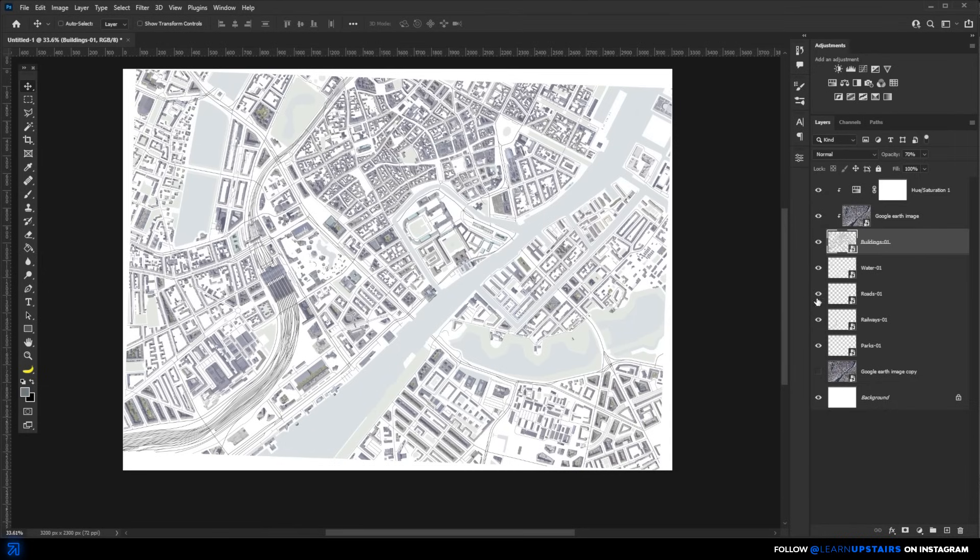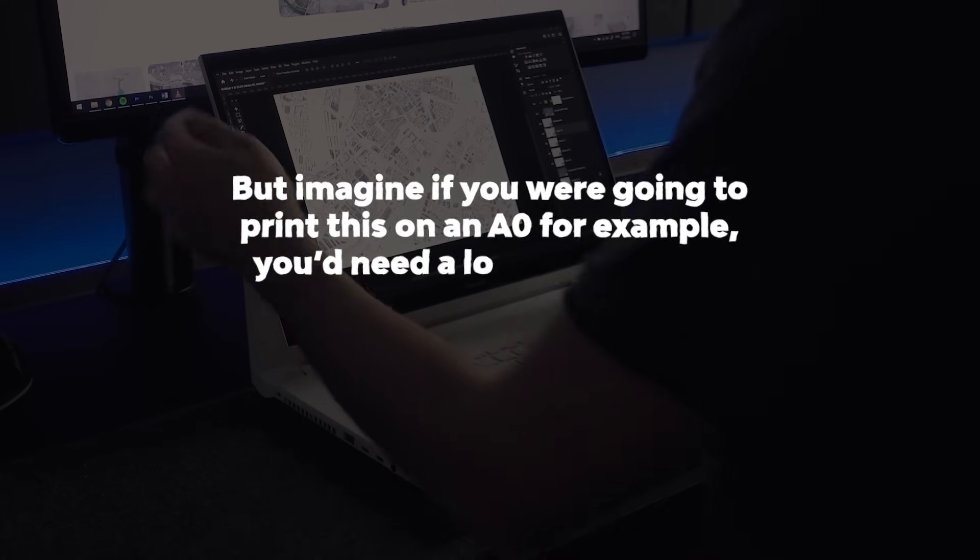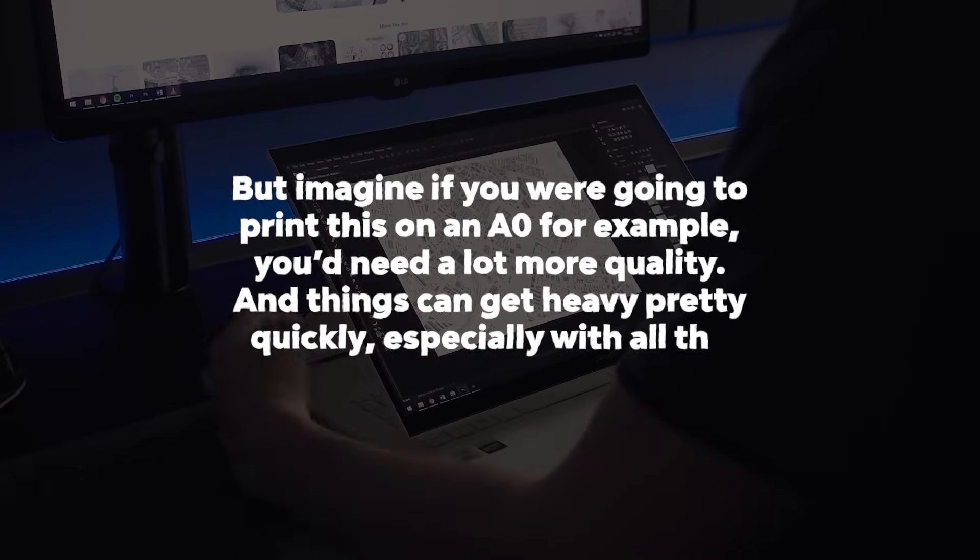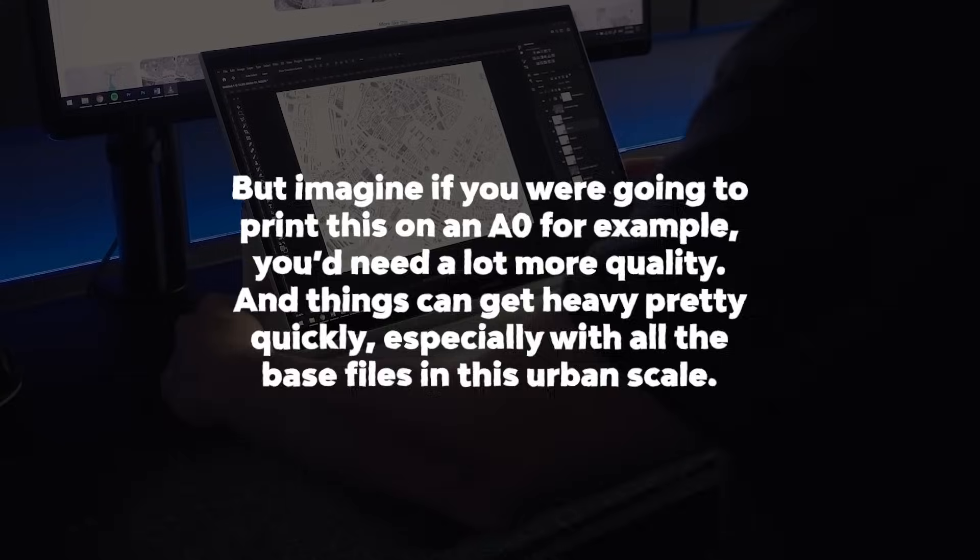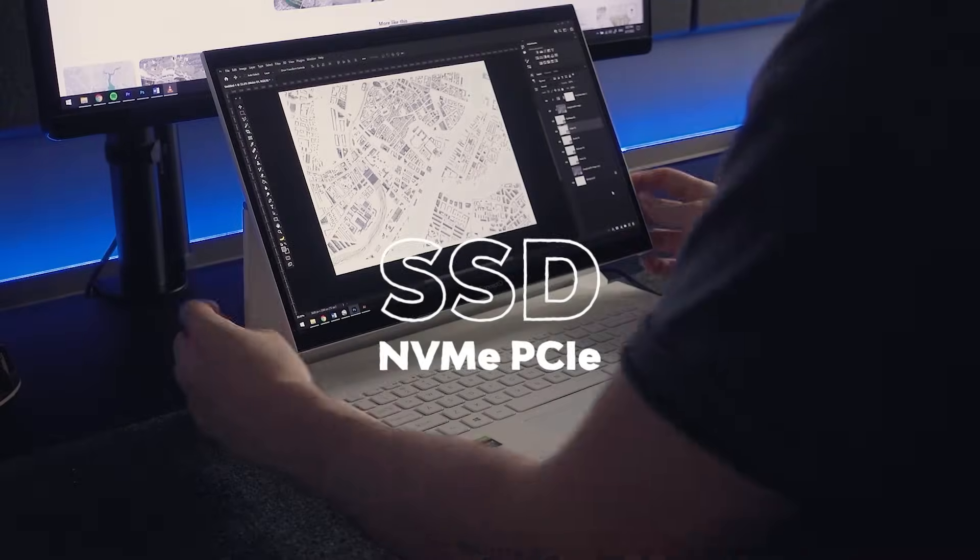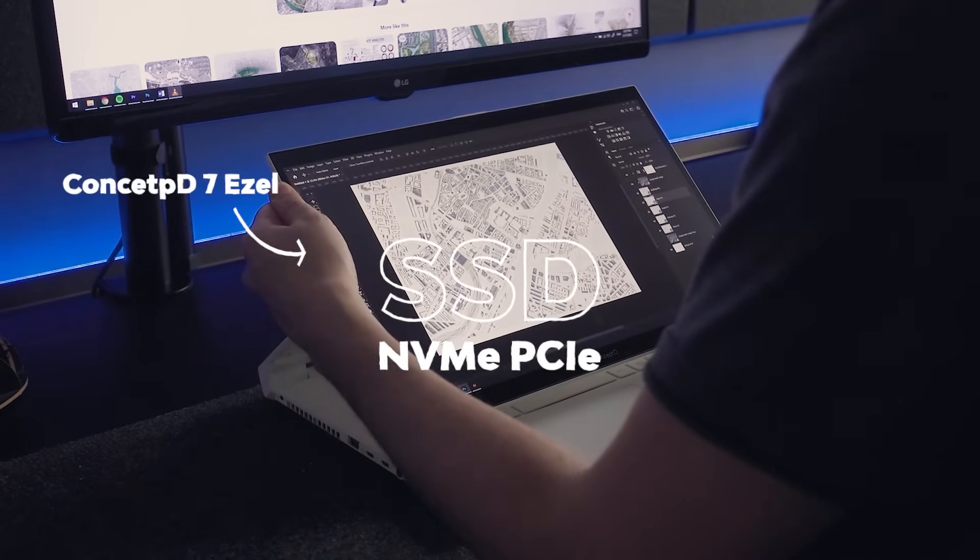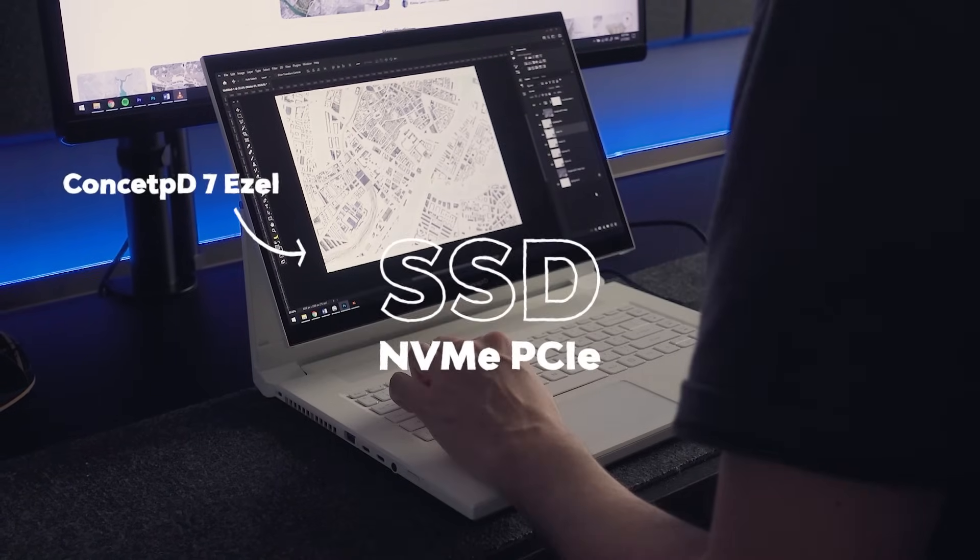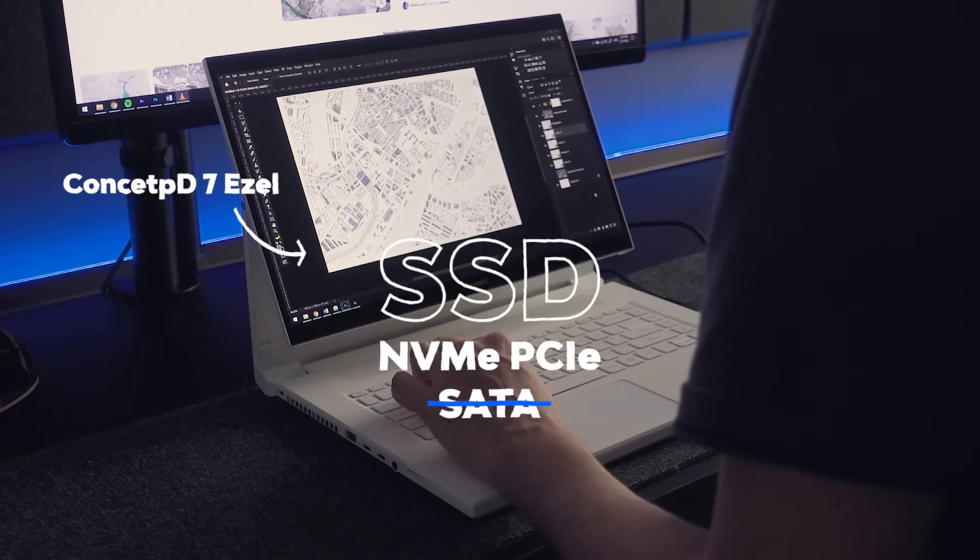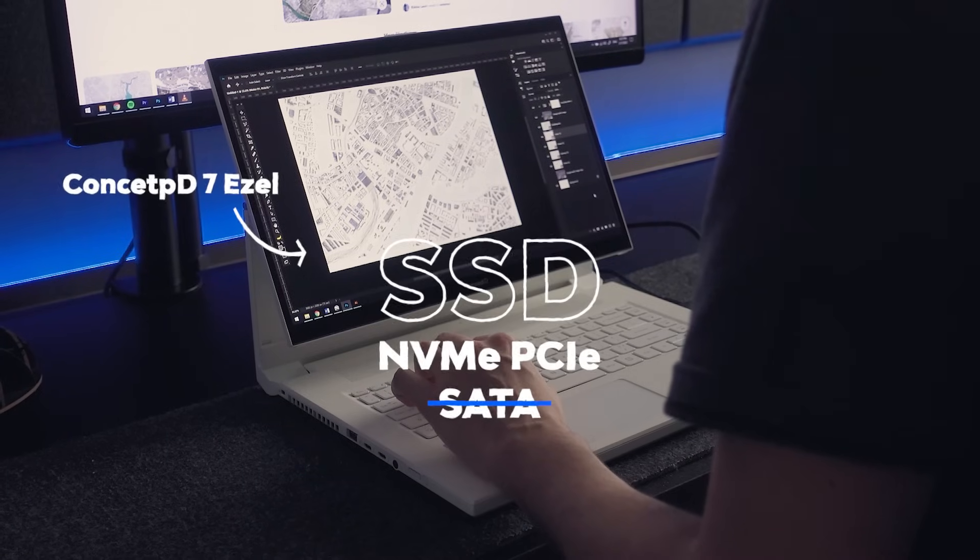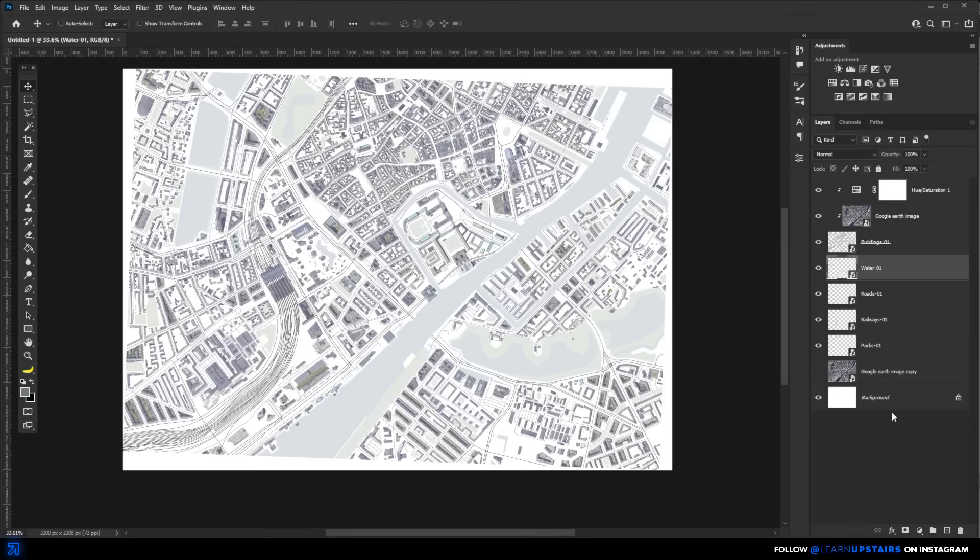This workflow still has just a few layers and this image is not that large since I'm only doing it for digital purposes. But imagine if you were going to print this on an A0 for example, you would need a lot more quality and things can get heavy pretty quickly, especially with all the base files in this urban scale. So having a SSD, especially an NVME PCIe, which is what the Concept D7 easel has, will allow you to work faster and more efficiently. If you're looking to upgrade your setup, be aware that not all types of SSD are that fast. It's not only about the size of it, like how many gigs it has, but also its type. So don't forget to take that into account.